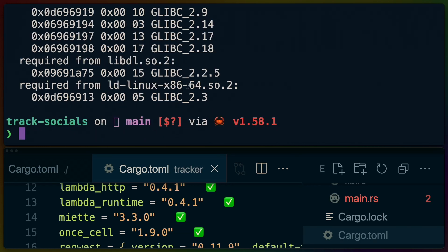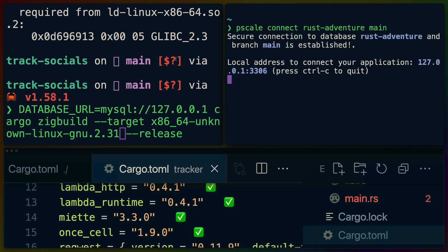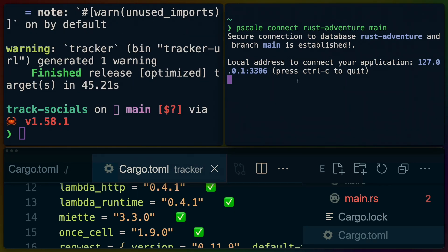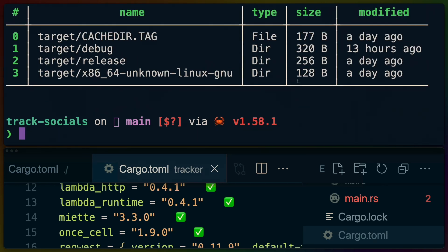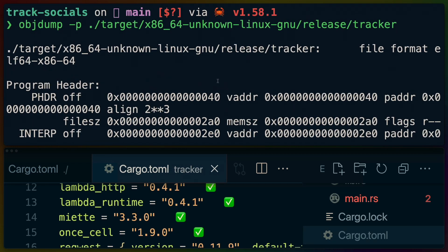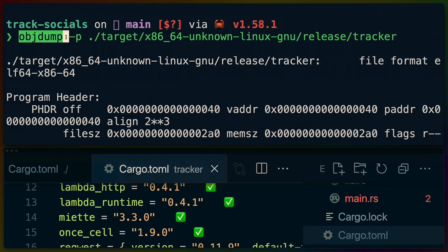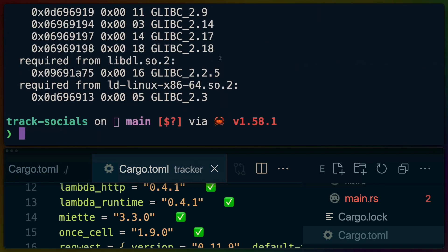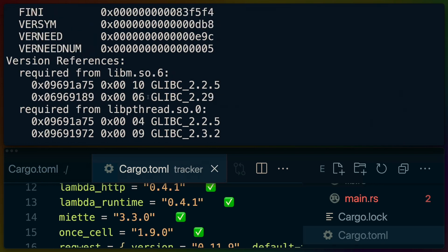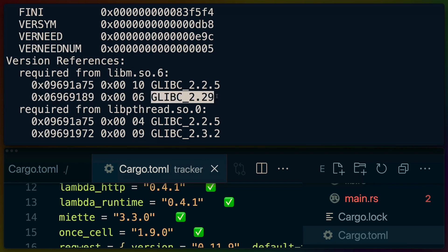So I'm going to connect to my database, I'm using planet scale so I use pscale connect rust-adventure, main is the branch that I've deployed as my production branch. In this case I will build against 2.31 and now that we've built I'll just kill the database connection. If we look in target we've got debug, release, and x86_64-unknown-linux-gnu and if I run the same command we ran before, so the object dump -p on the binary that we just built and we scroll all the way down to the glibc versions section area, we see that right here we've got something that is referencing glibc 2.29 which is higher than the glibc that we have available to us on the runtime and therefore that's why we get the version issue.